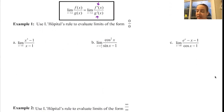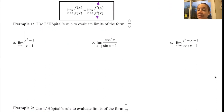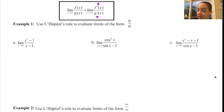So the limit as x approaches 1 of x³ - 1 over x - 1. You still need to check that first value — put 1 in for x. So 1³ - 1 is 0, and 1 - 1 is 0, so this does result in 0/0.